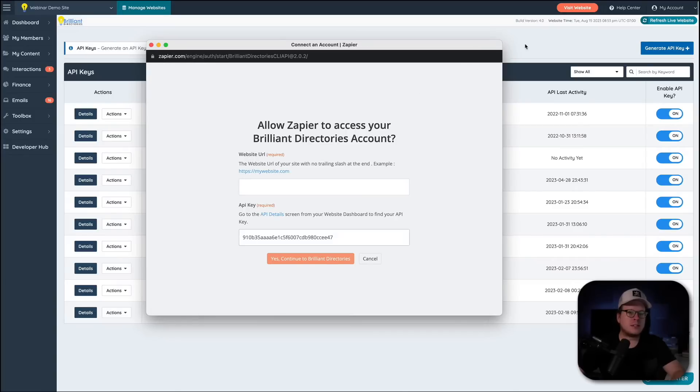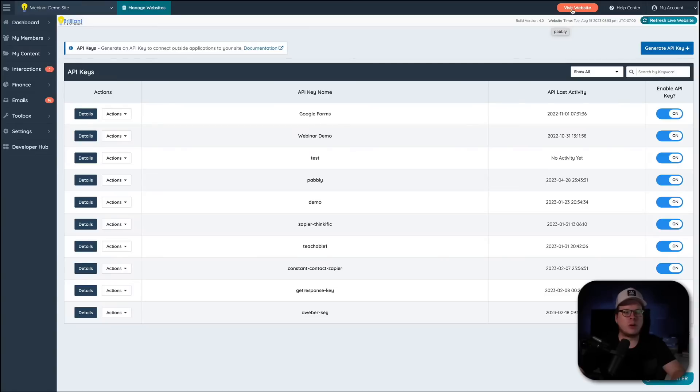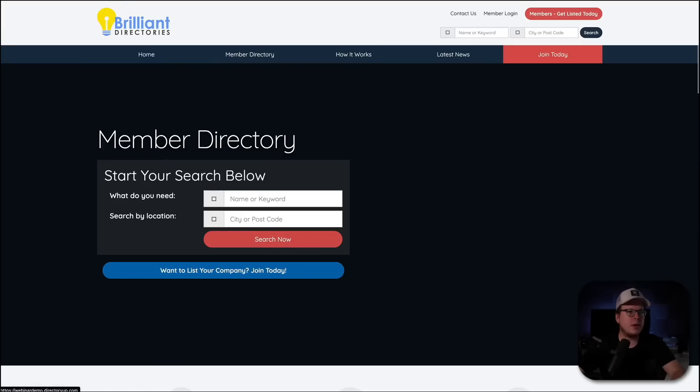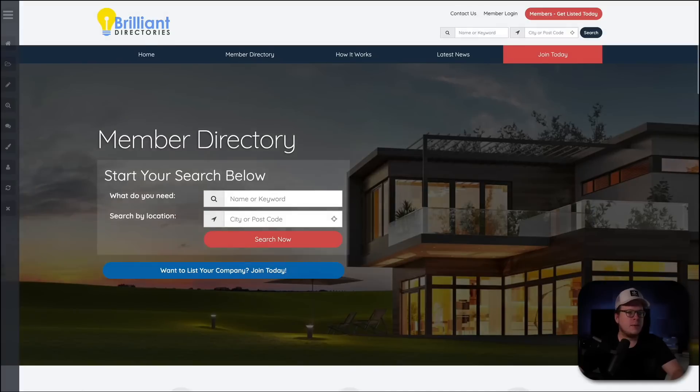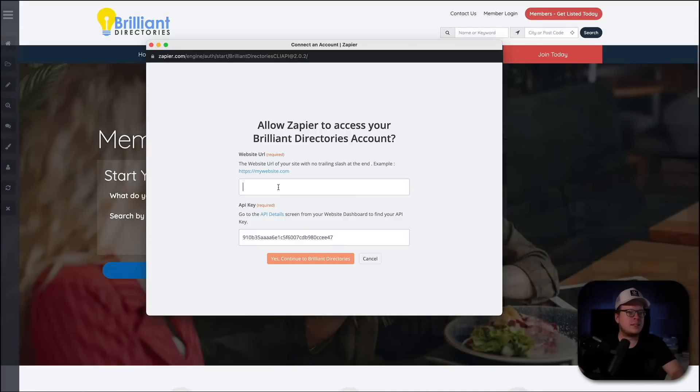So, we're actually going to go back to the same screen here. And at the top right, you'll see Visit Website, an orange button. We're going to click on that. And that's going to open up our website URL for us. And we can simply copy and then head back over here and paste it in.